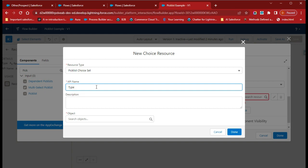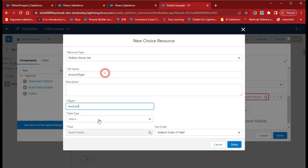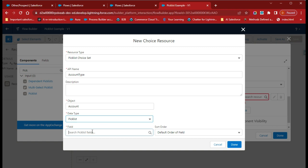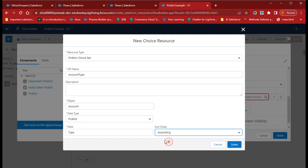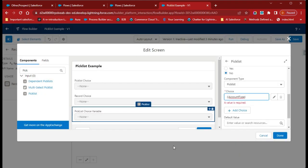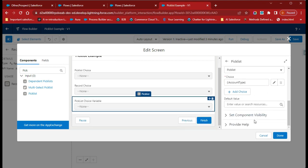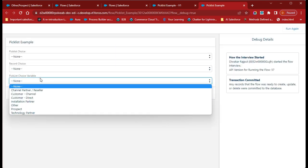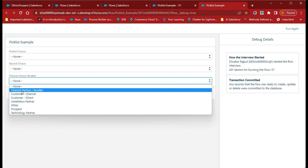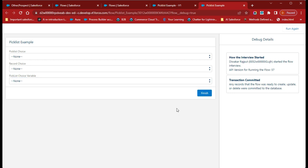Give the name as 'Account Type'. Select Account as the object. For data type, select Picklist, then select the field Account Type. You can also set the sort order — I'm selecting Ascending. Click Done and Save. Debug the flow and run it. We are getting all the account type values displayed correctly.